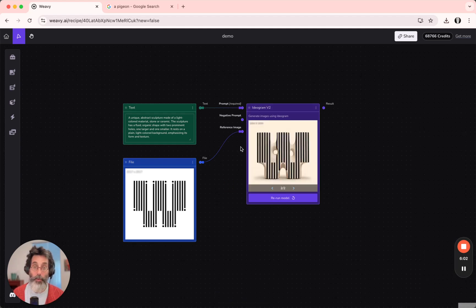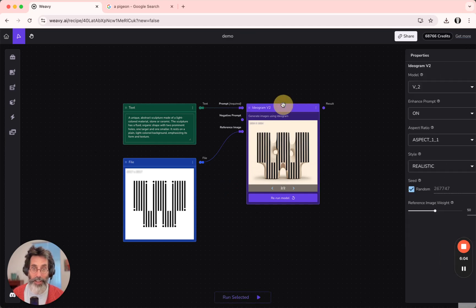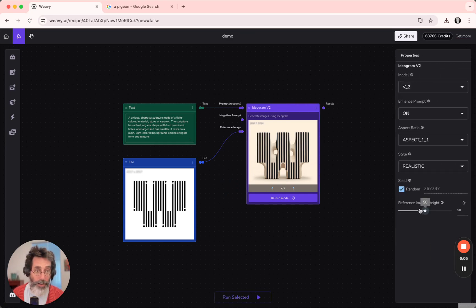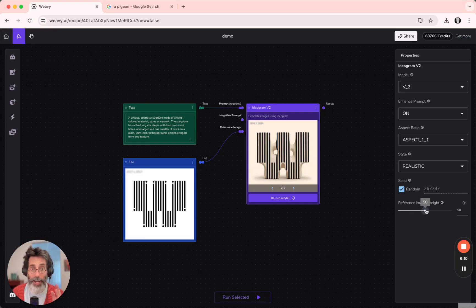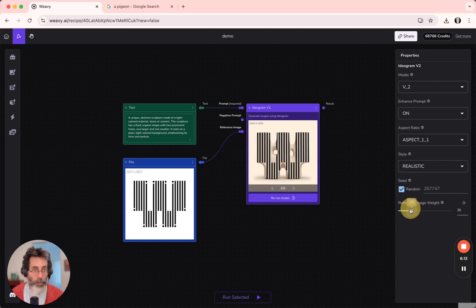Okay, wow, this is super interesting. I can change the reference image weight. It means how much the reference will affect the generated image.